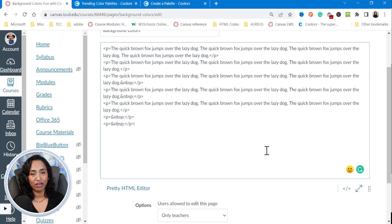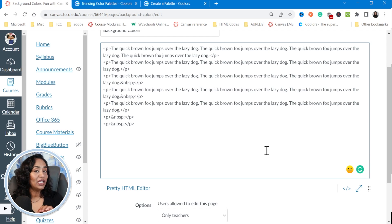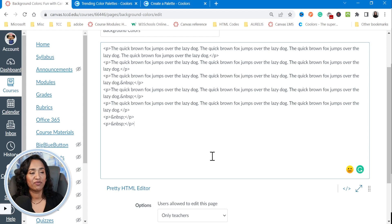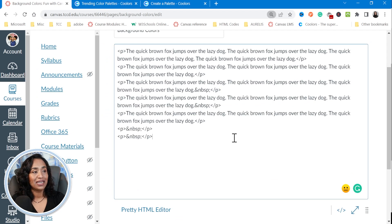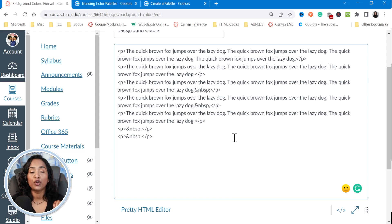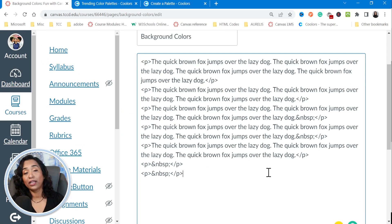I highly recommend watching the previous videos — the link will be in the description box. I will leave the code in the description box as well so you can simply copy and paste it, but you have to make sure you add the less-than greater-than signs yourself in your canvas page. A quick suggestion: completely finish your canvas page first, and your last step before you publish should be changing your colors.